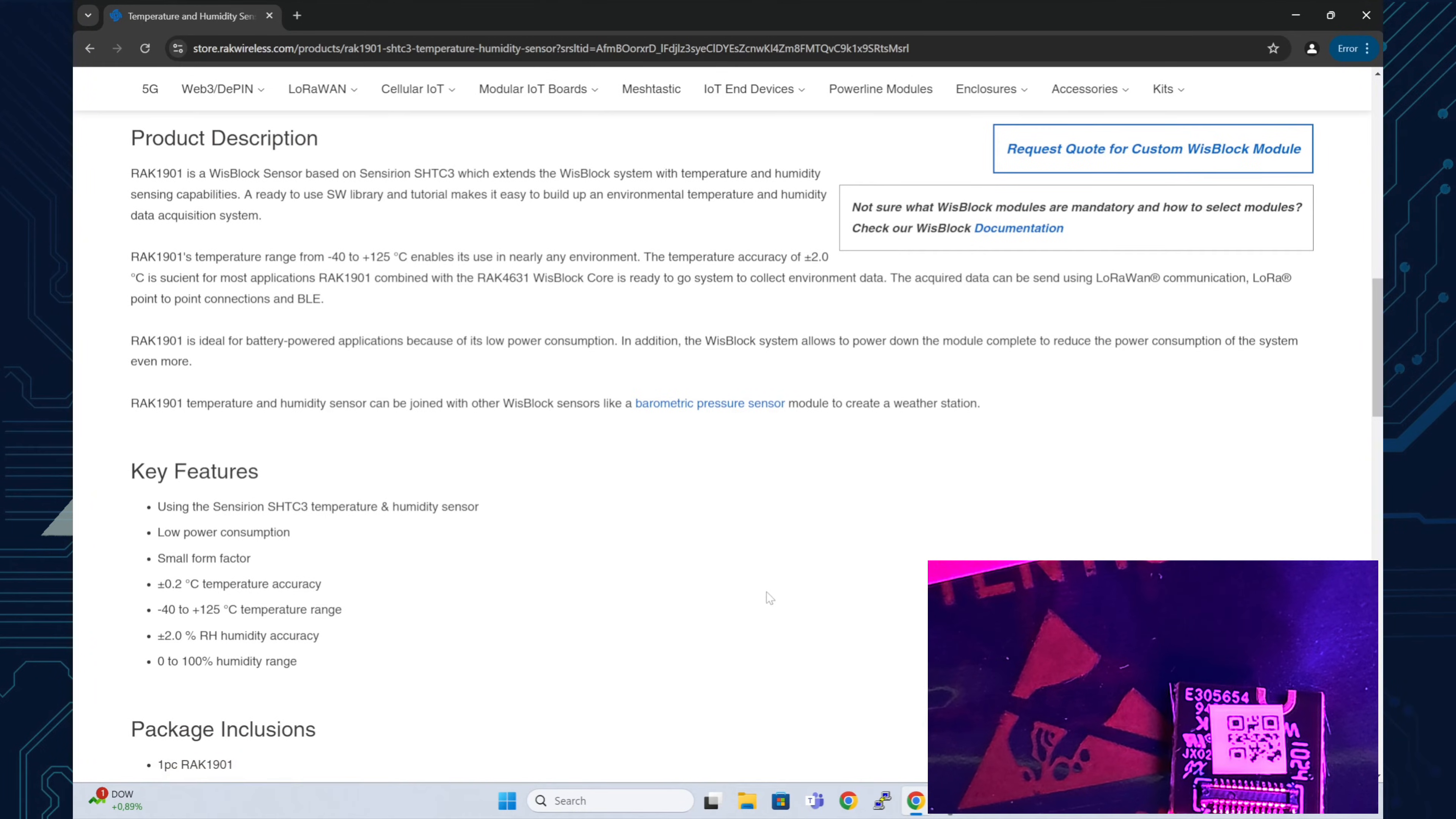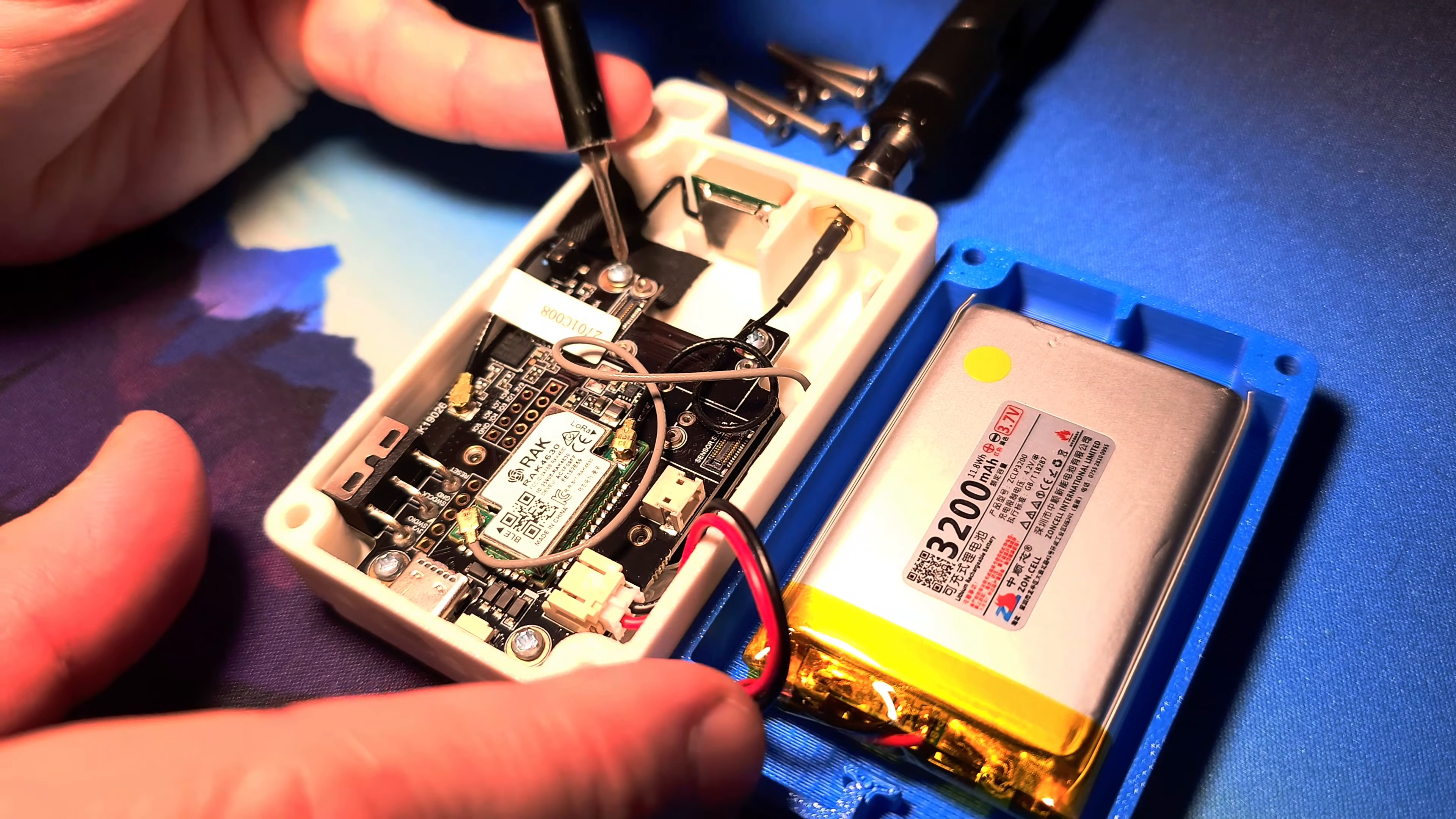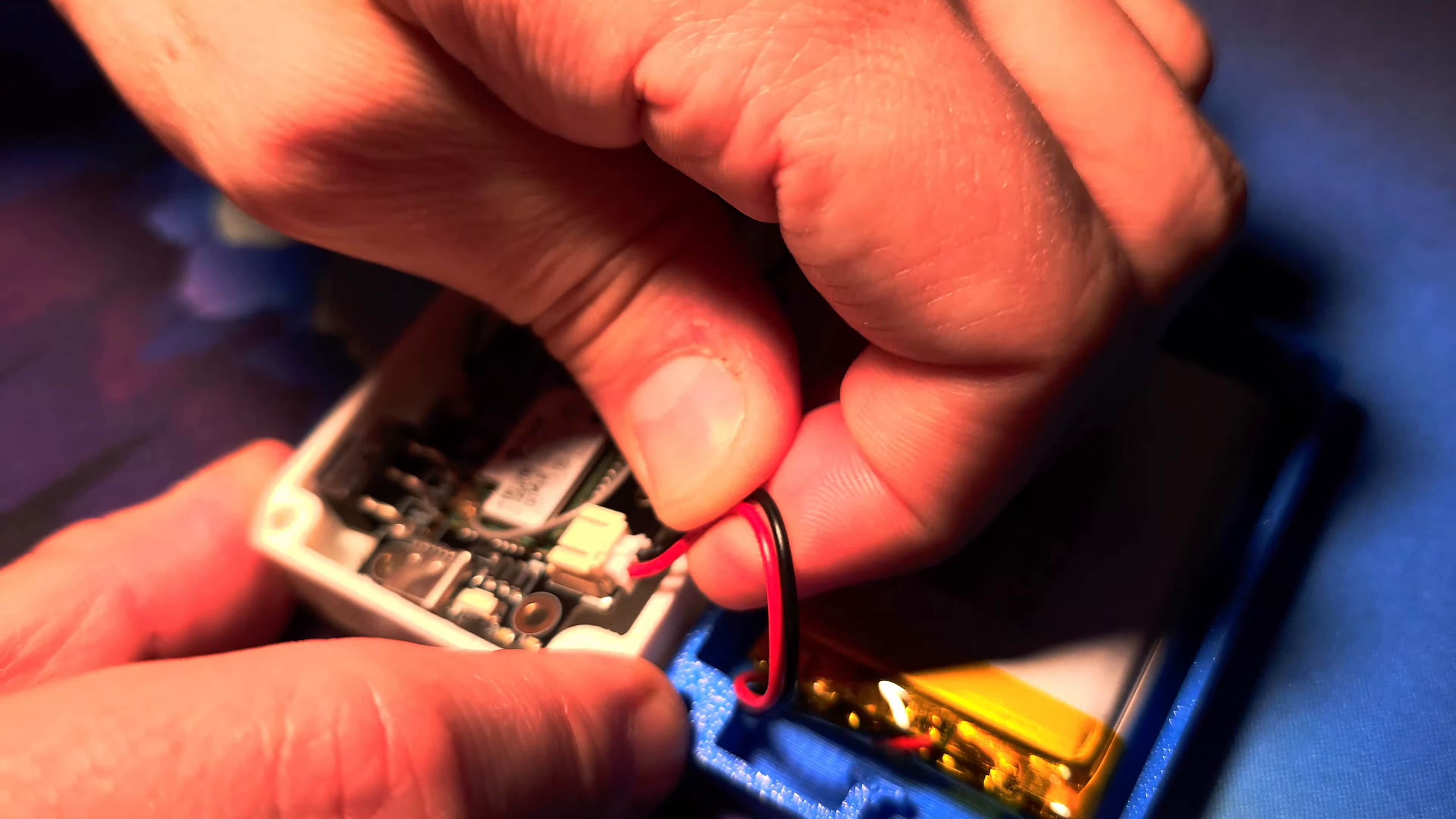This well-made sensor is part of the WIS block system and it's very easy to install. You simply insert the sensor into one of the WIS connector slots labeled 8F. Before installing the sensor we need to open the device case and remove the screws that hold the WIS block baseboard in place. We need to do this so that we can disconnect the battery connector. Even with the power switch off it's a good practice to disconnect the battery.